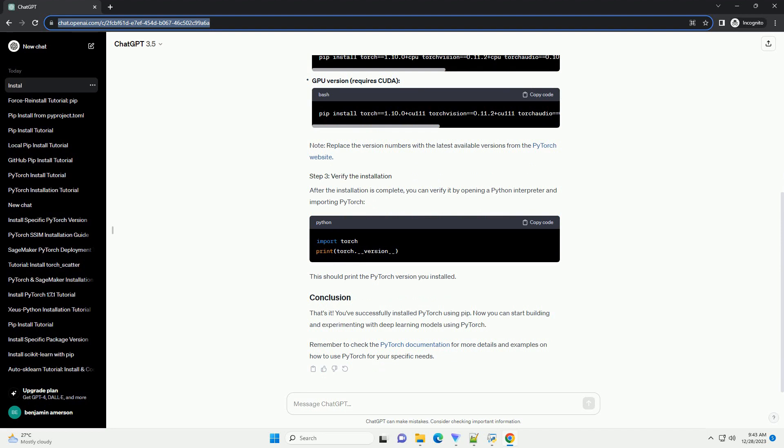PyTorch offers different installation options based on your system and hardware. You can install the CPU-only version or the version with GPU support if you have a compatible GPU.